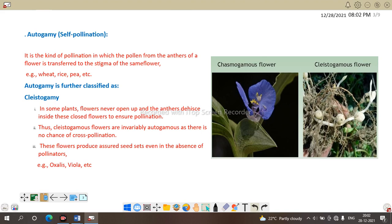In autogamy, the pollination process takes place by the transformation of pollen from the anther of a flower to the stigma of the same flower. This is self-pollination — the transfer of a pollen grain from the anther of a flower to the stigma of the same flower is known as self-pollination or autogamy.